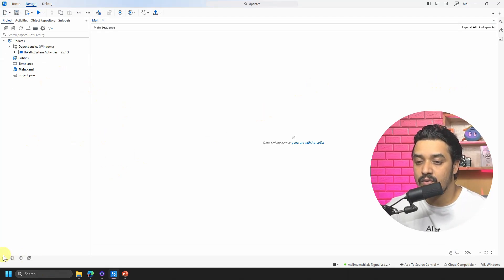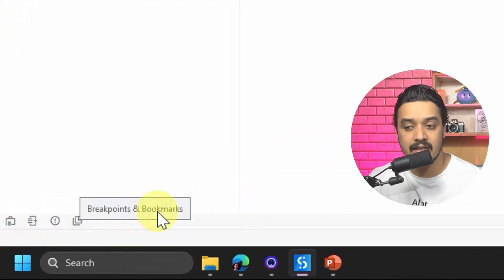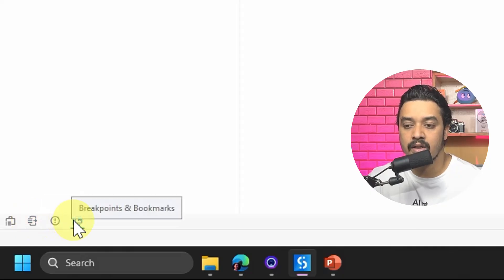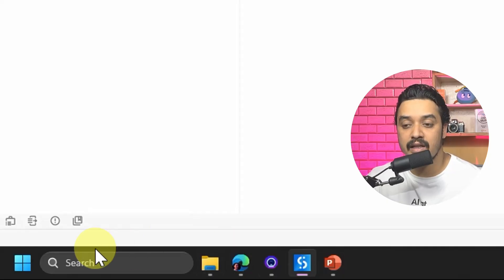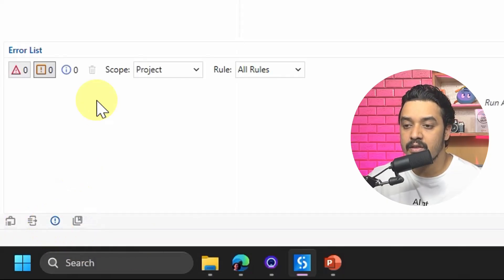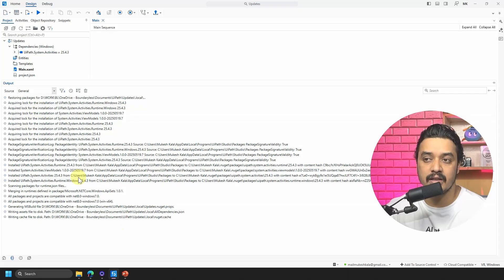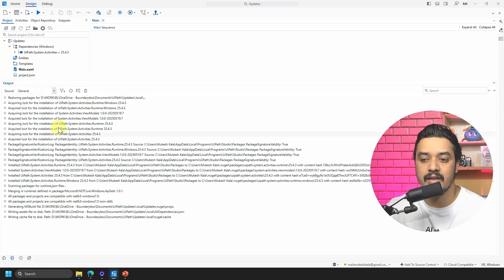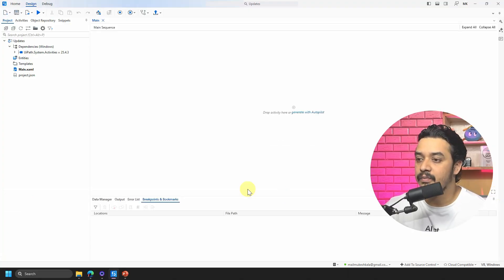The other thing you'll notice is at the bottom of the screen. We used to have a lot of panels — the error list, the output, the breakpoint panel — and they are still here, but they are now docked for a much cleaner view. At the bottom, this is where the error list lives. The output icon lets you see output from debug and compile. The breakpoints panel is also available there.